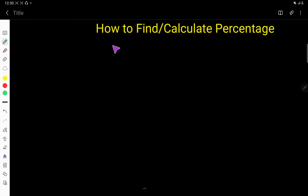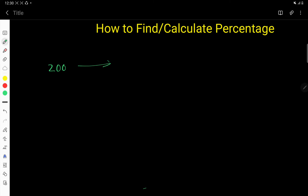How to find or calculate percentages — in this video you'll learn some percentage tricks that will help you solve percentage math mentally or quickly. Let us take an example: how to find 15% of 200.